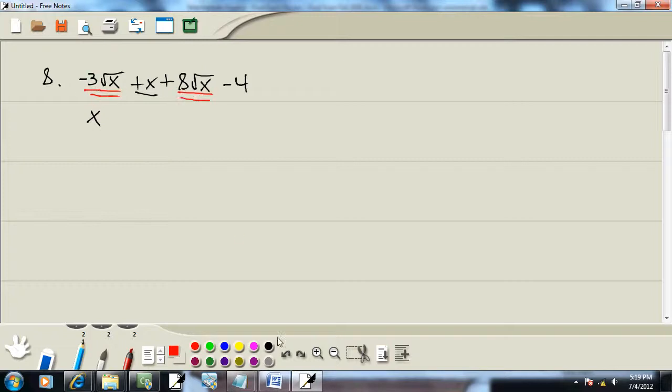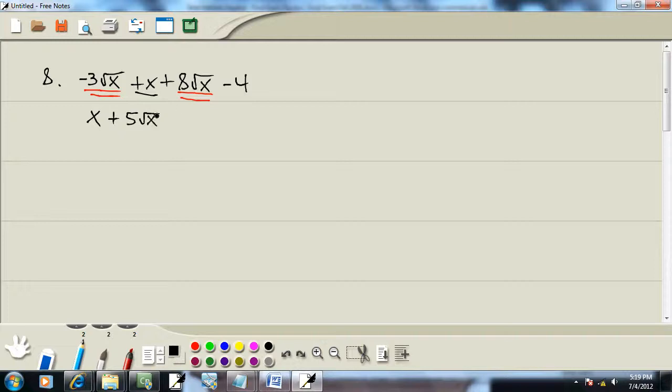So I'm going to add the numbers in front, add or subtract as the case may be. Negative 3 plus 8 gives us 5, and the square root of x just carries down. And then the minus 4.